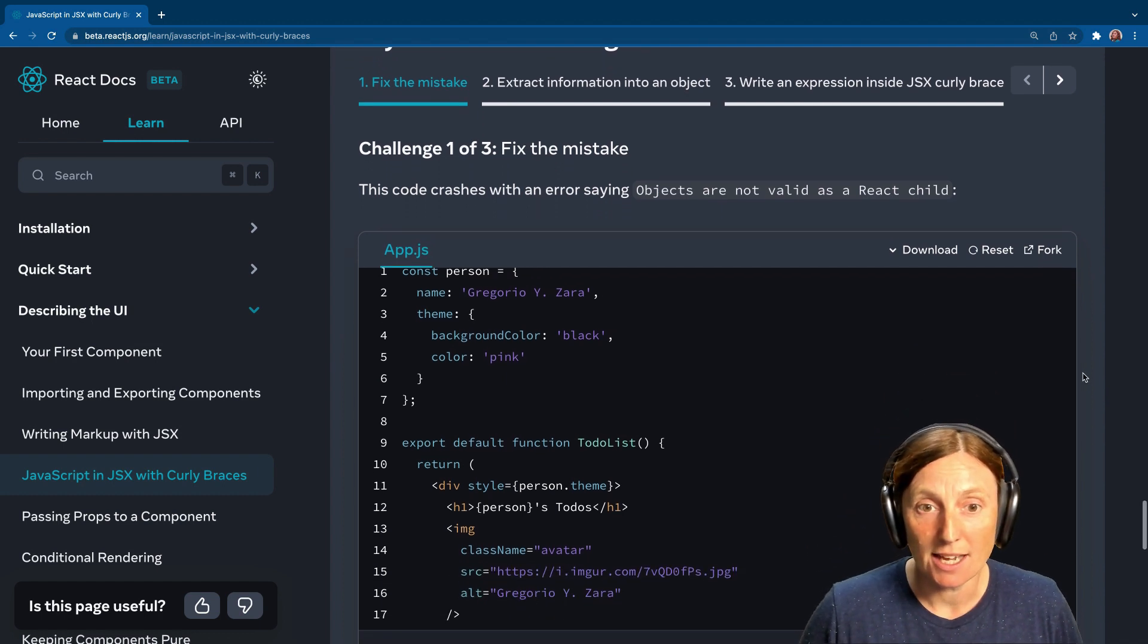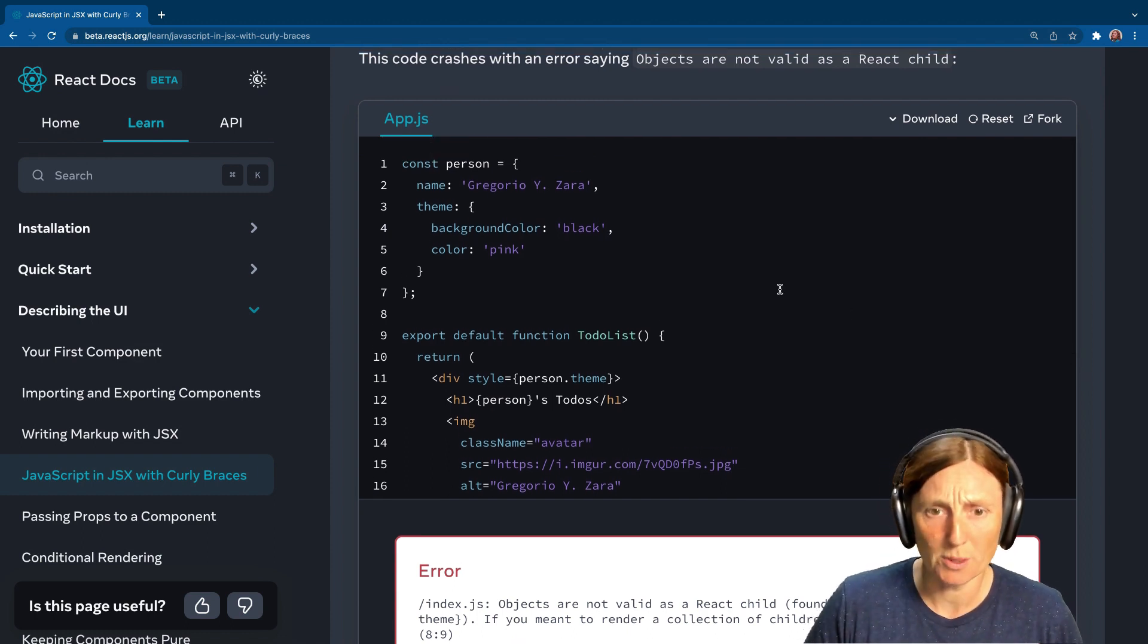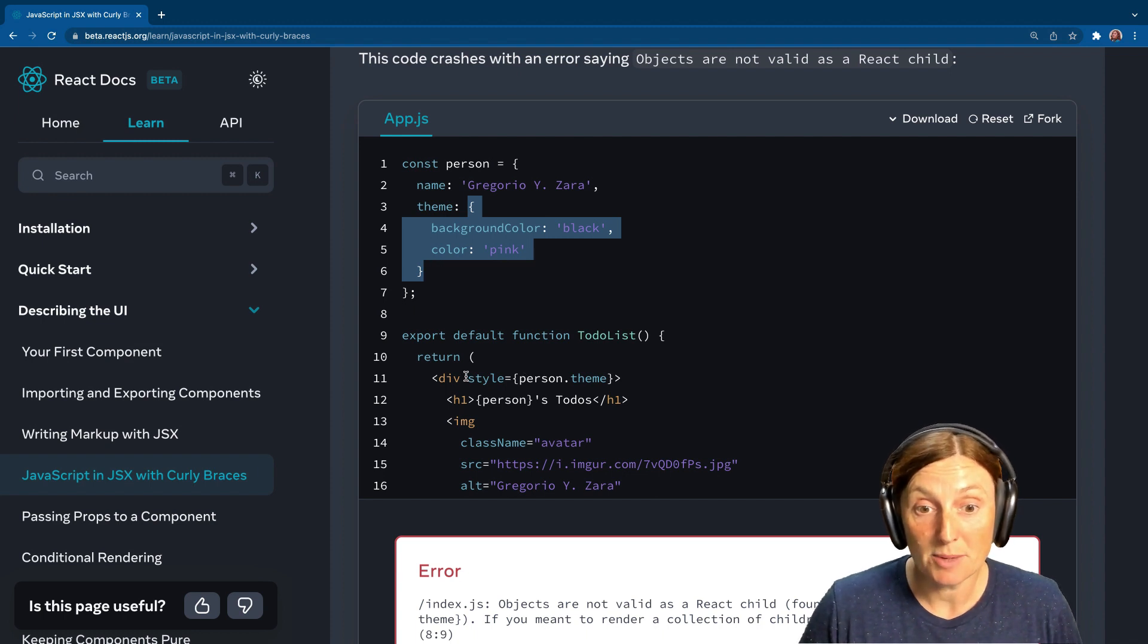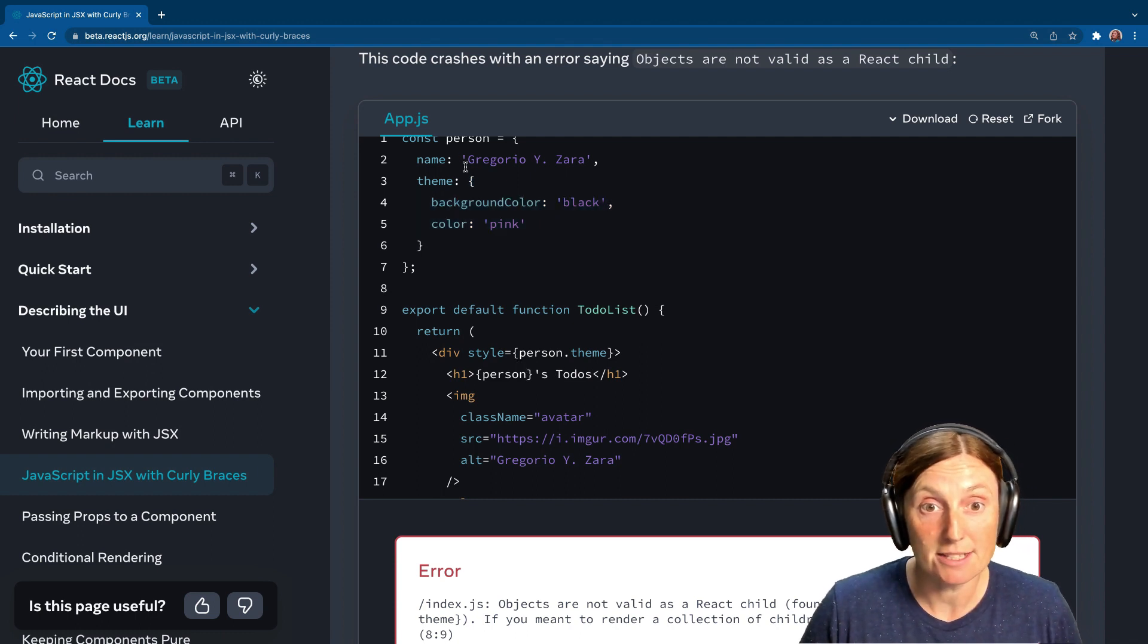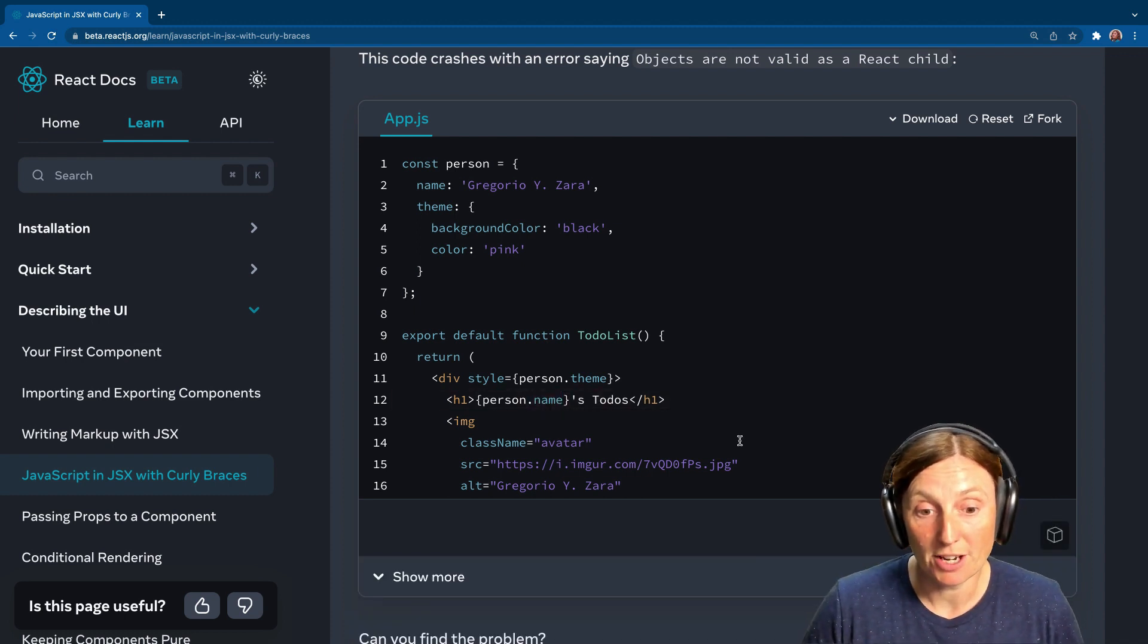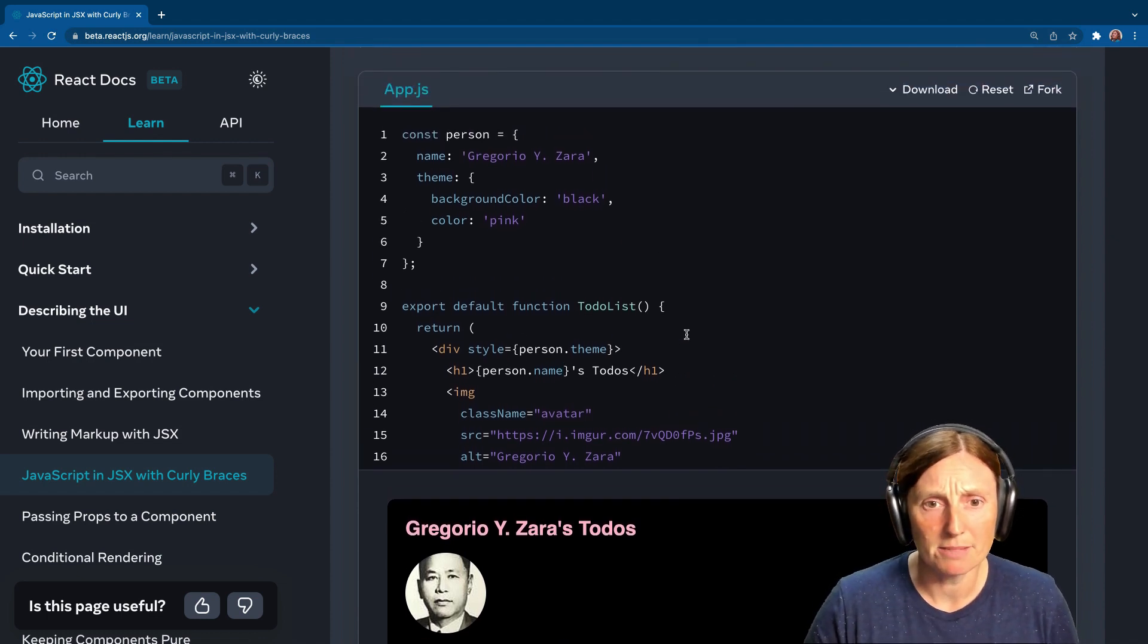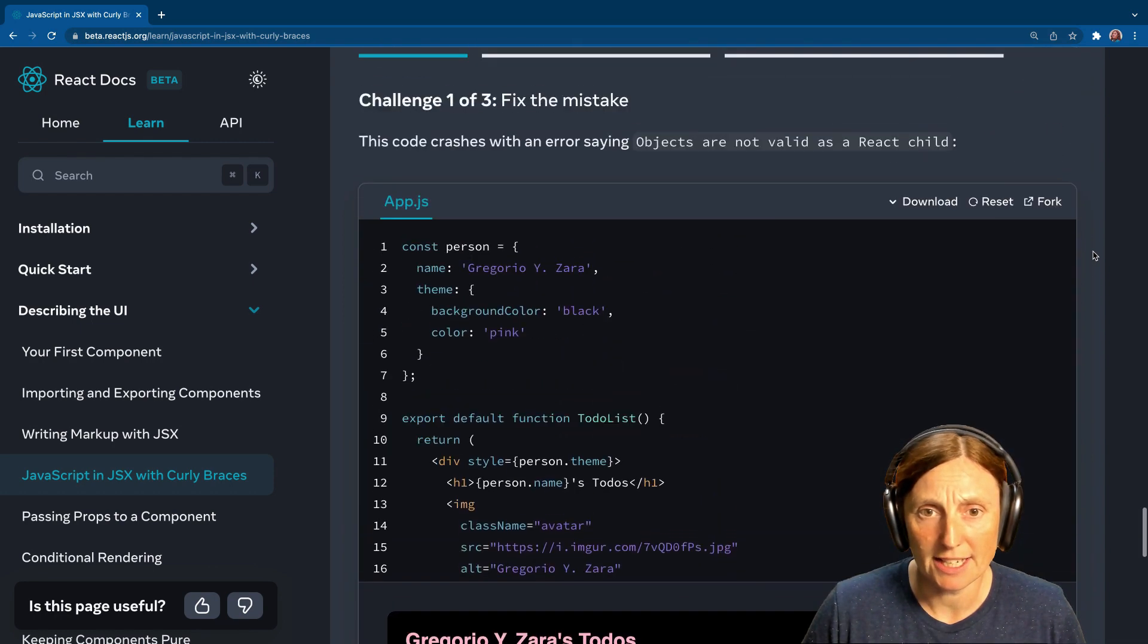Let's see. Fix the mistake. This code crashes with an error saying objects are not valid as a React child. Let's have a look at what's going on. We have an object here of a person, and inside that we have a name, and then we have a theme, which is an object which has the background color and the color. And then we say div style equals person.theme, that looks okay. And then we've got person dot, no, we have no person dot, right? So we can say person.name, and then we've got our name and ta-da.